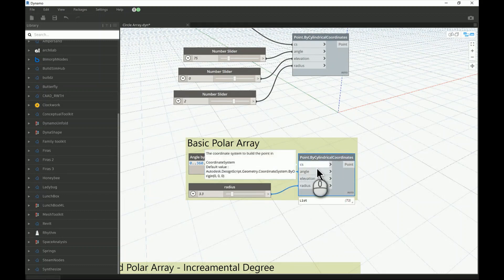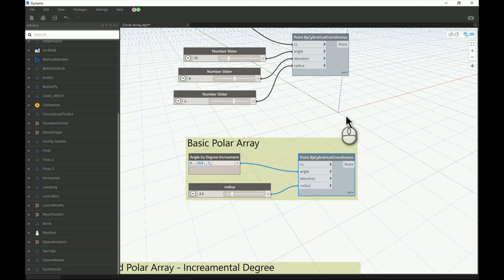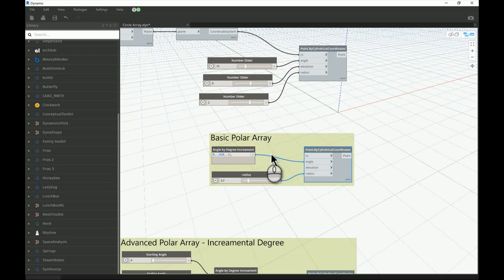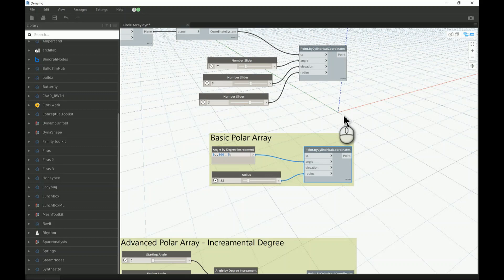I'm leaving the coordinate system at its default value here, but I highly recommend controlling the creation of your nodes properly — you'll need this later to define it as a custom node, so you can place the array on any surface or location instead of fixing it at zero-zero.